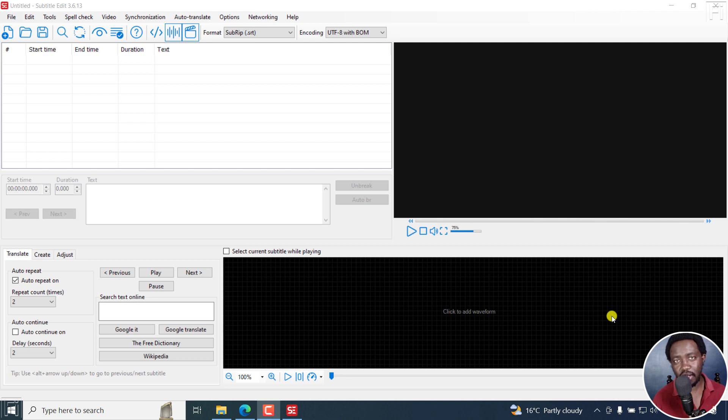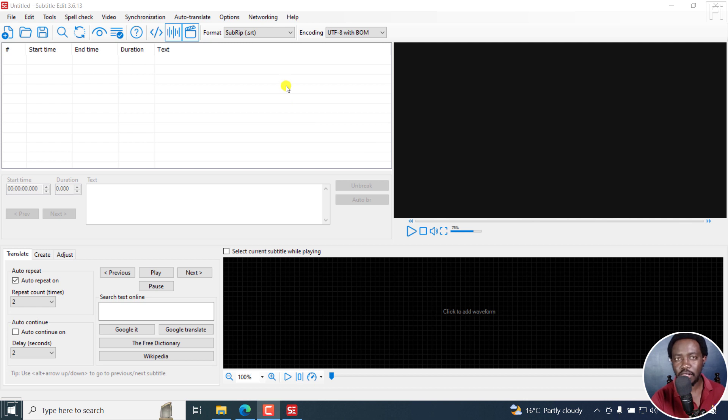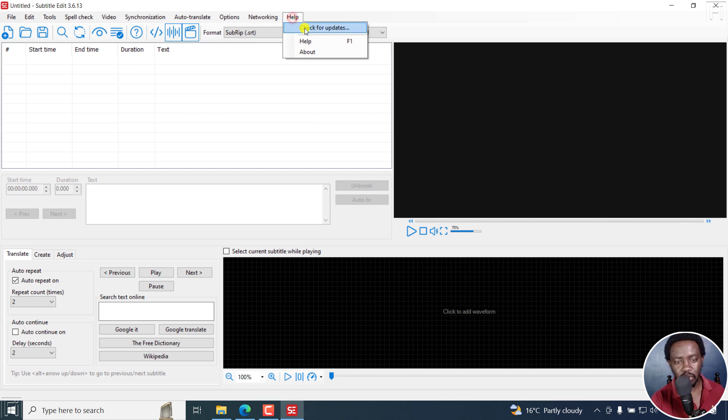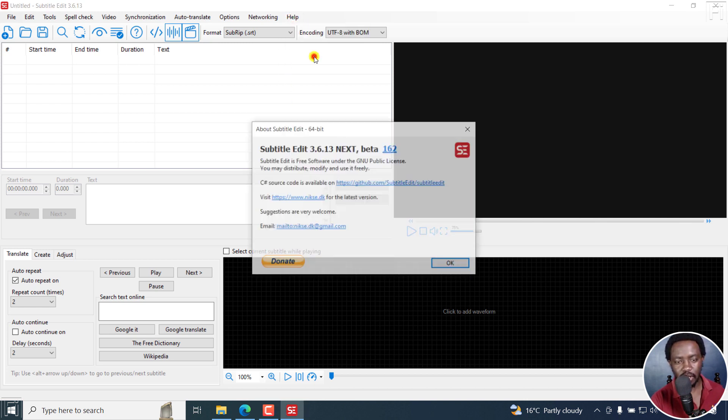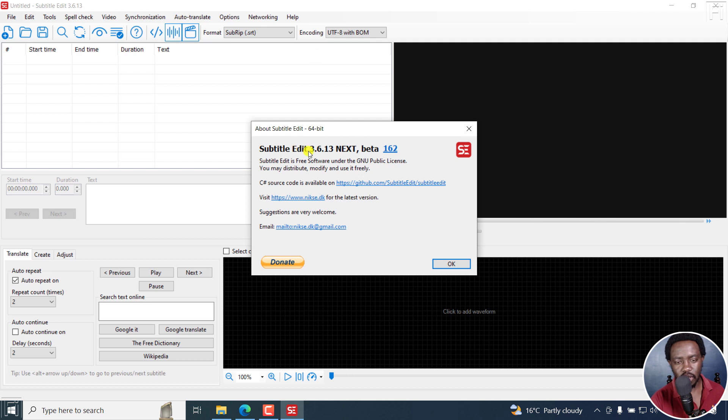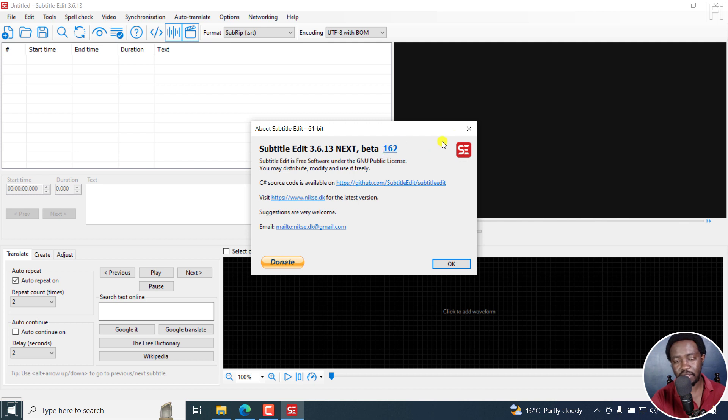Hi everyone, this is David and I'm here to report that the burn-in preview window is much, much better. I've been testing this burn-in preview window for the beta and we are in Subtitle Edit 3.6.13 next beta 162.